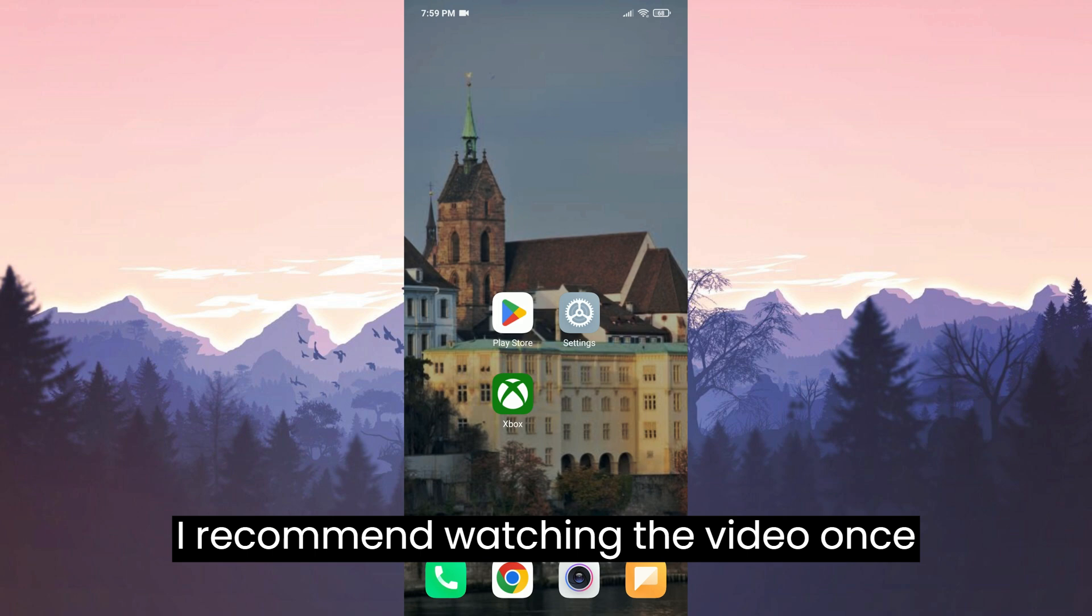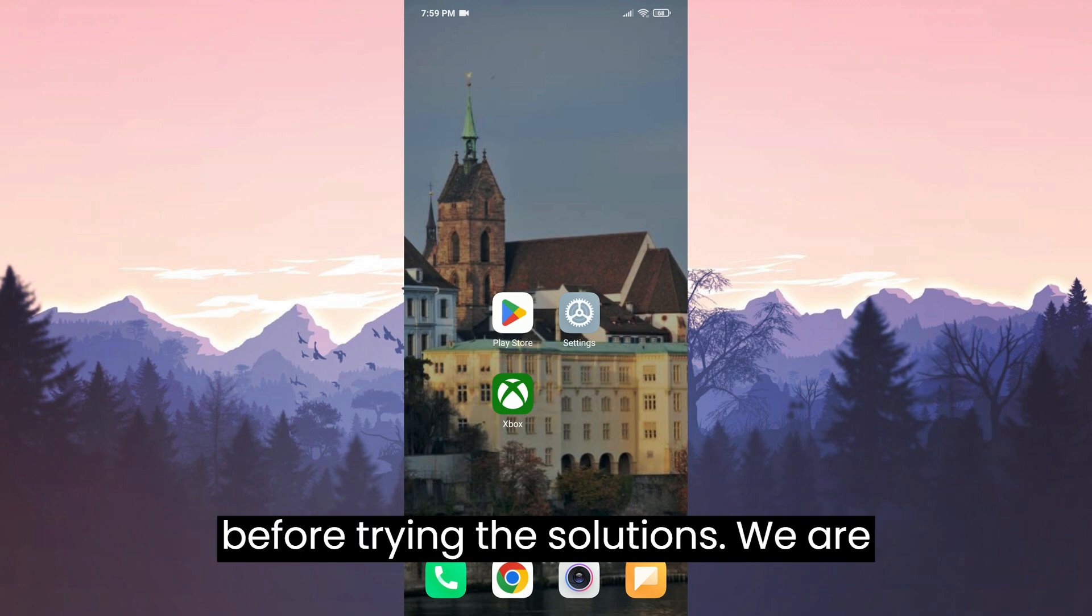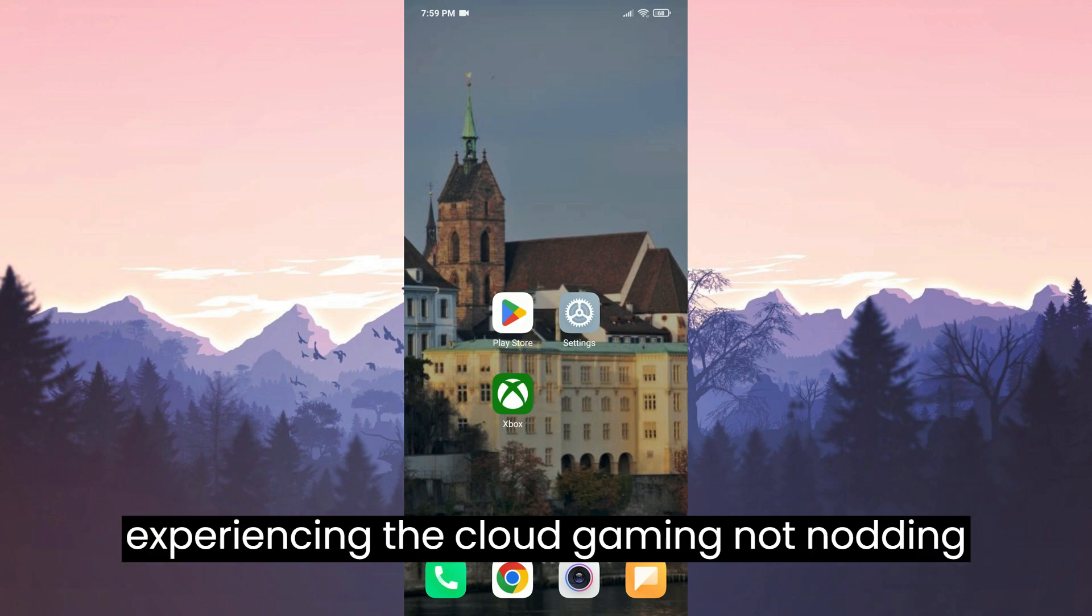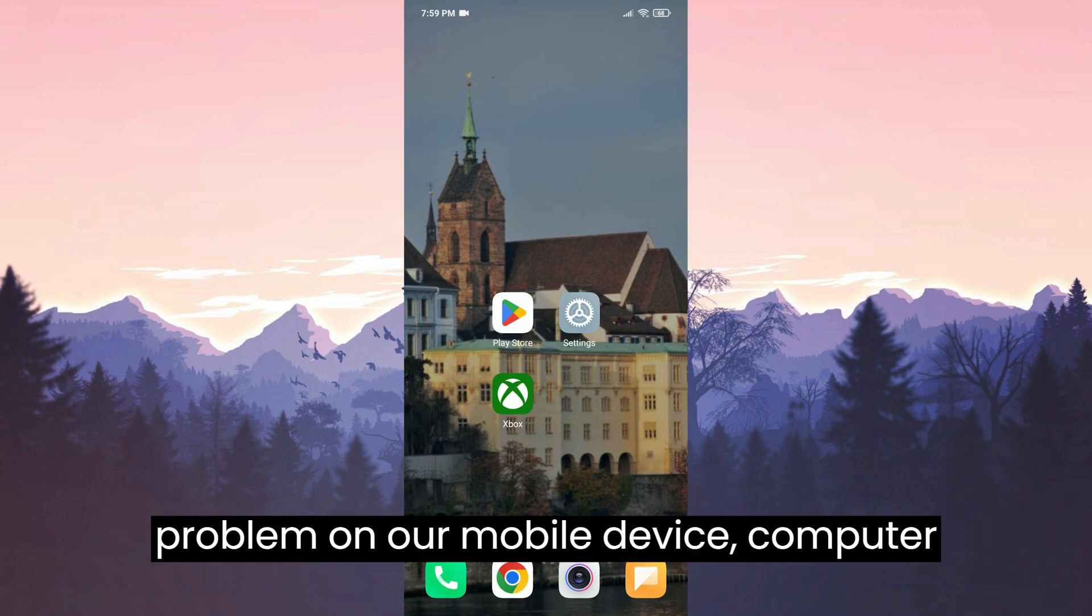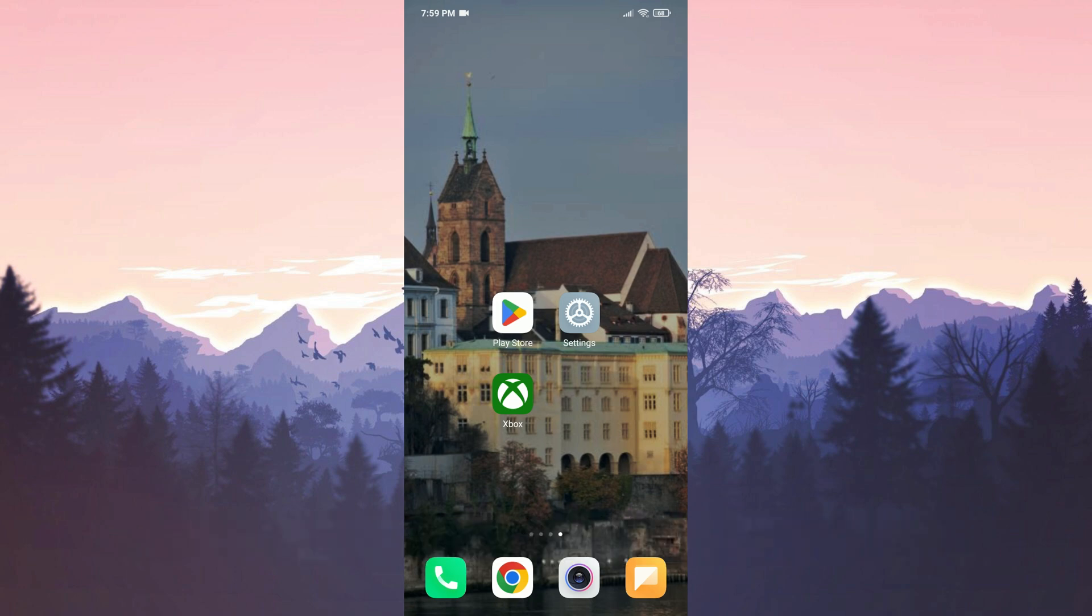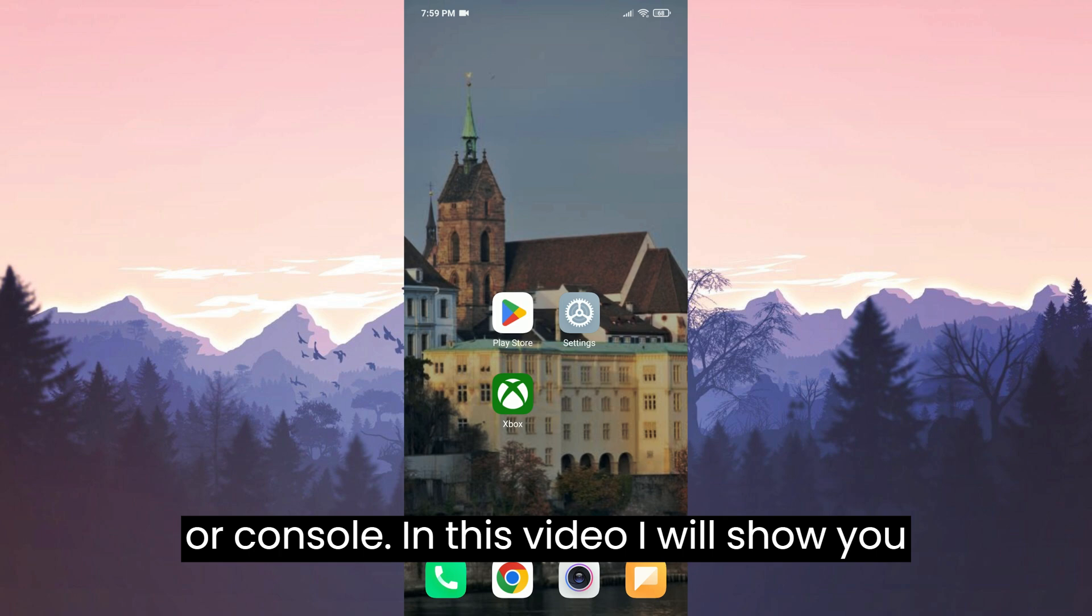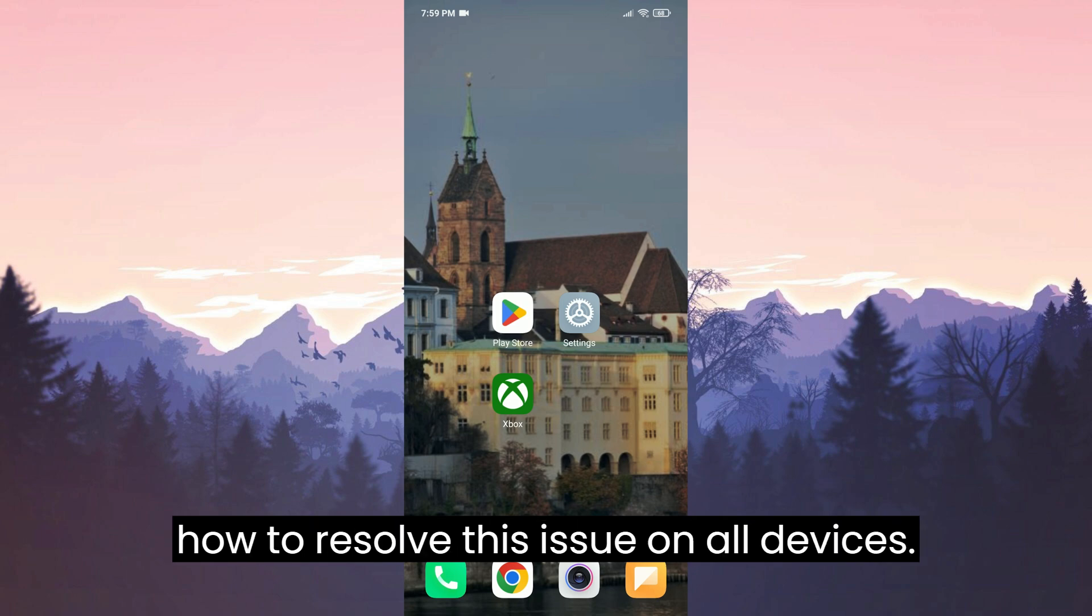I recommend watching the video once before trying the solutions. We are experiencing the cloud gaming not loading problem on our mobile device, computer, or console. In this video, I will show you how to resolve this issue on all devices.